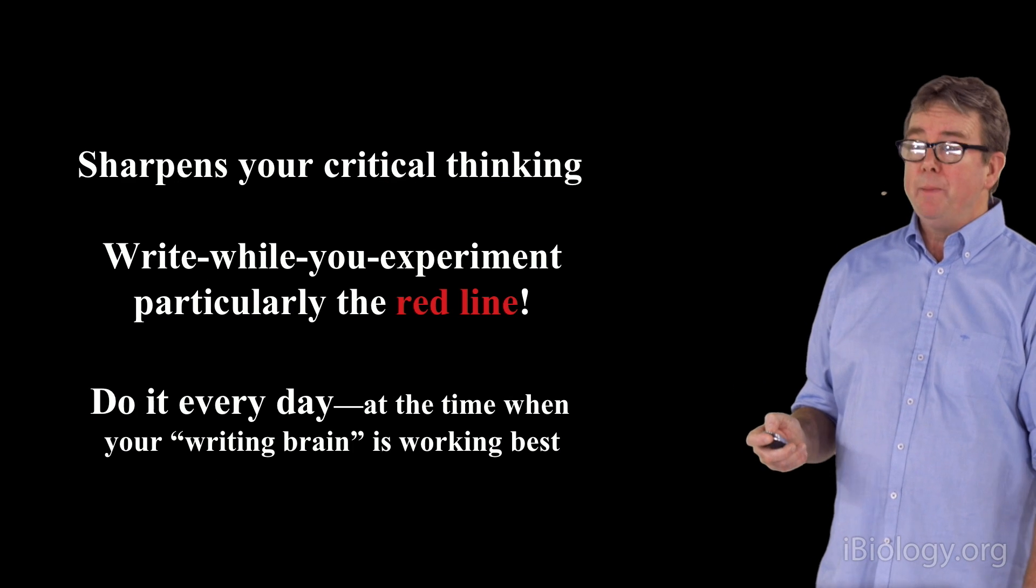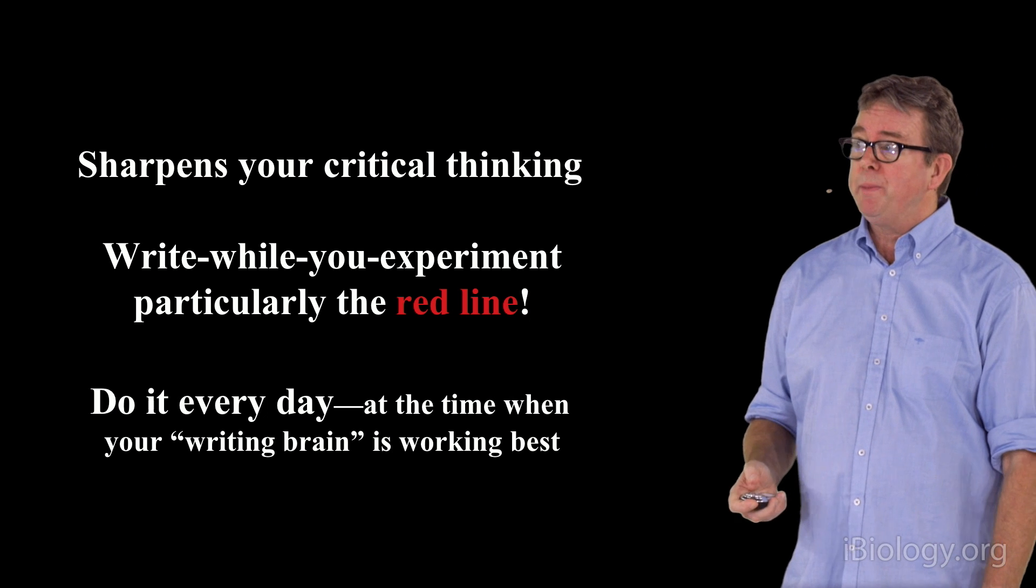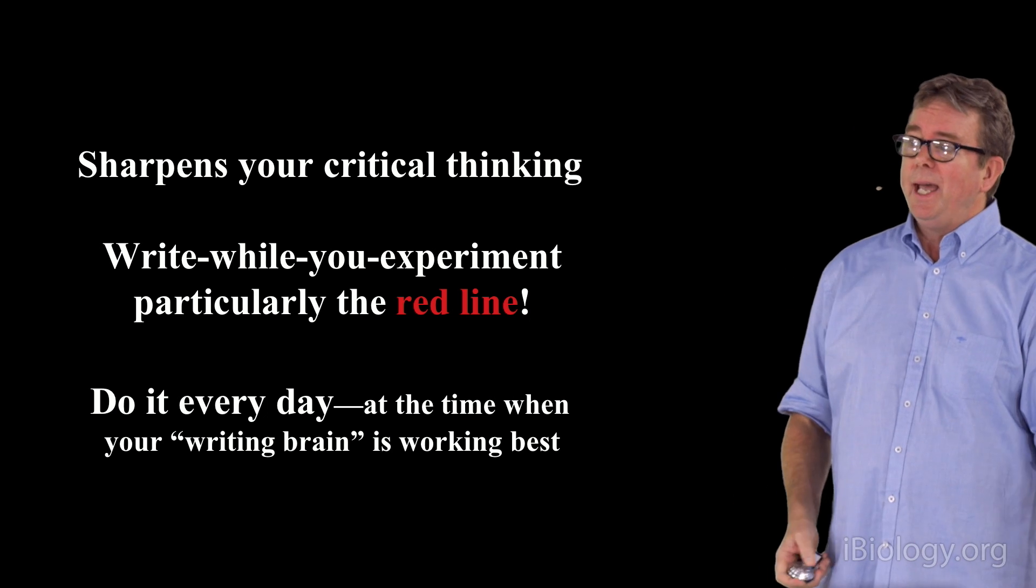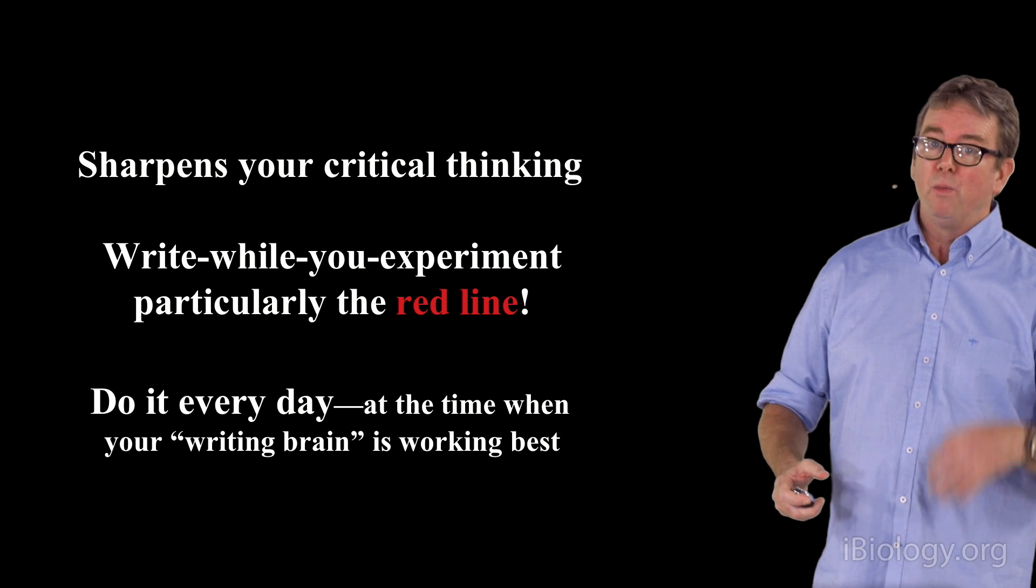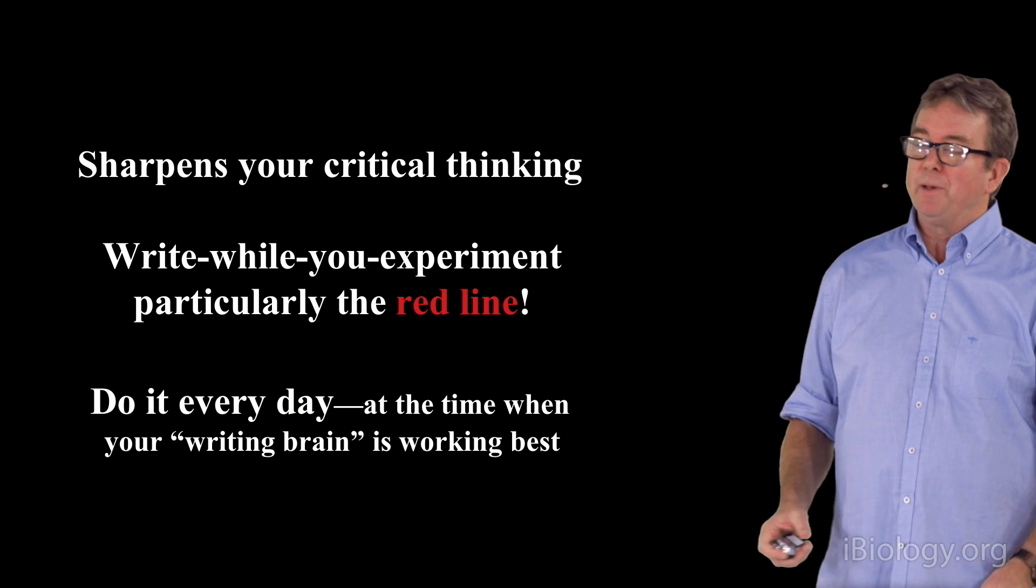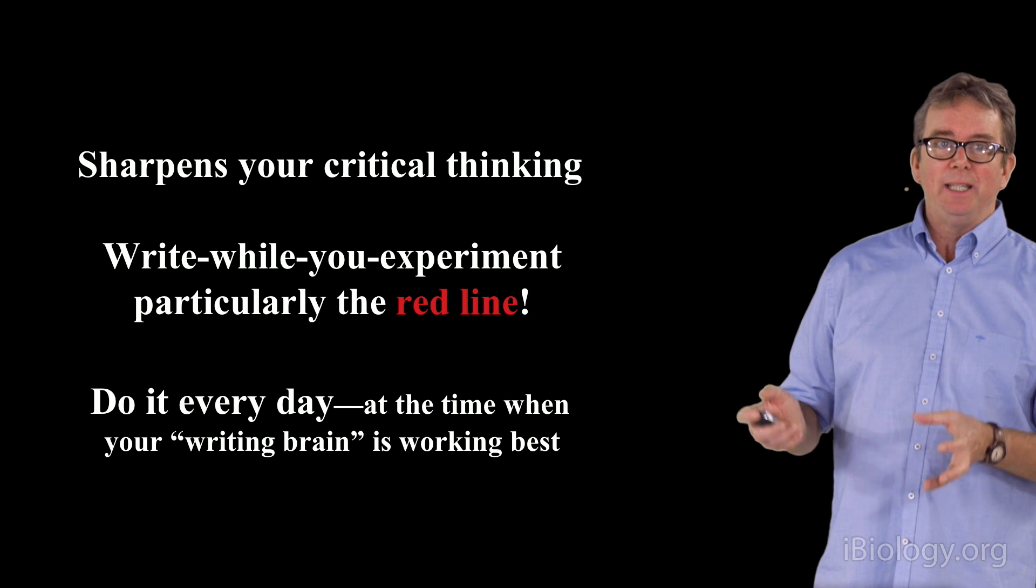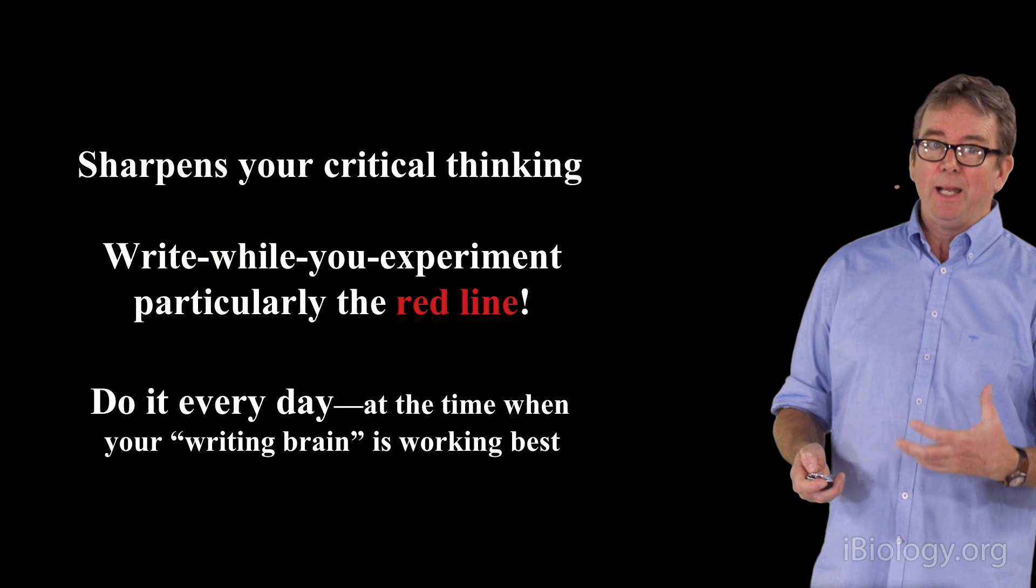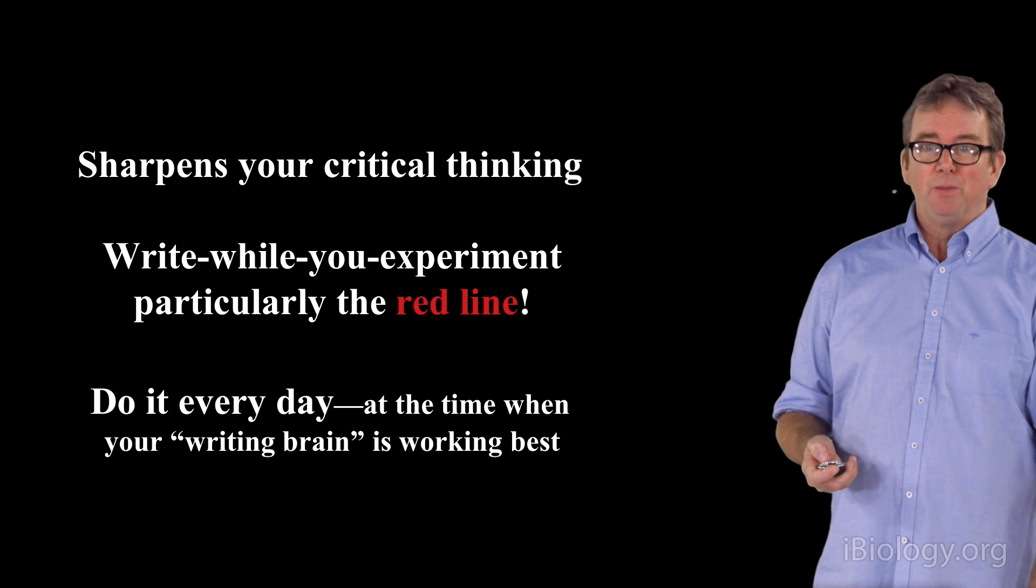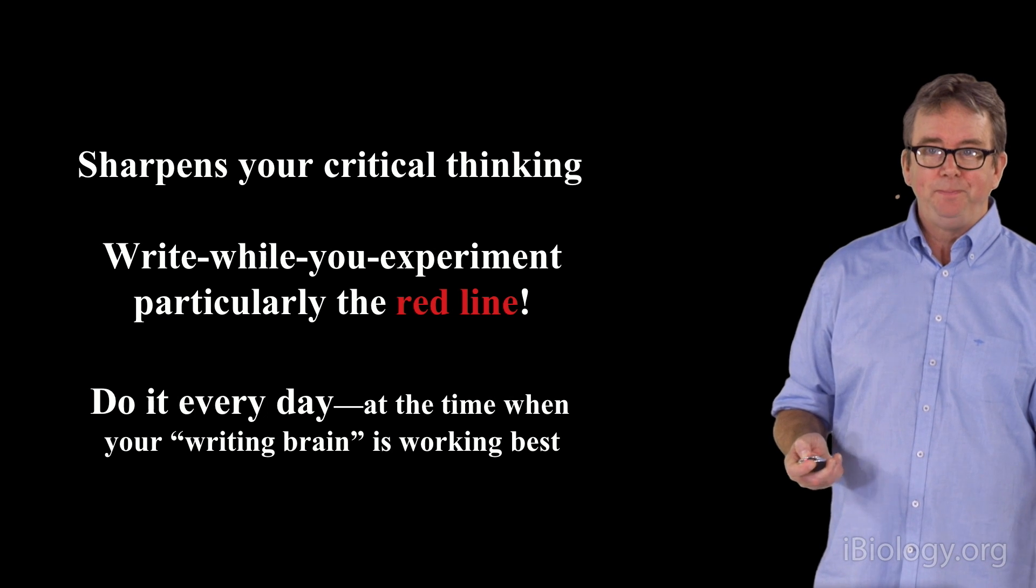Those are the main points that I have about scientific writing. It's an essential part of the critical thinking process. It's something that you should be doing while you're experimenting, particularly that red line. And it's something that you should do every day, particularly at the time when the writing part of your brain works best. For me, that's mornings. But for other people, it's late at night. You should just do your writing at the time when it's least painful. I hope these thoughts will help you be able to carry out this really important part of your professional obligation, which is to write up your experiments and have them ready for peer review. Thanks for your attention.